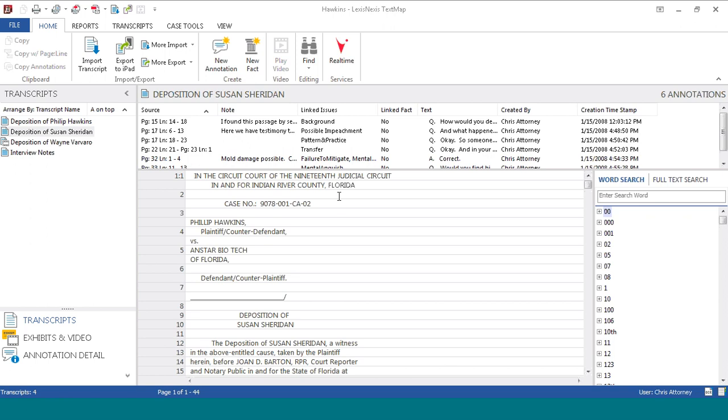Hello and welcome to this edition of What's New in TextMap 8. In this segment, we will be covering how to export a transcript.